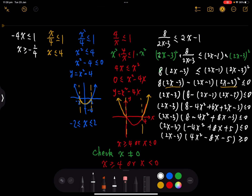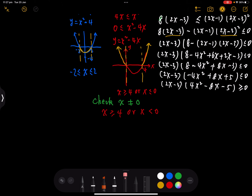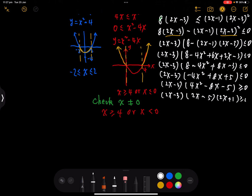We flip the sign because we multiplied by negative 1 on each side. Now we can factorize into (2x minus 3)(2x minus 5)(2x plus 1) greater than or equal to 0. We successfully factorize the whole left-hand side, which allows us to sketch the polynomial. The x-intercepts are 5 on 2, 3 on 2, and negative one half.